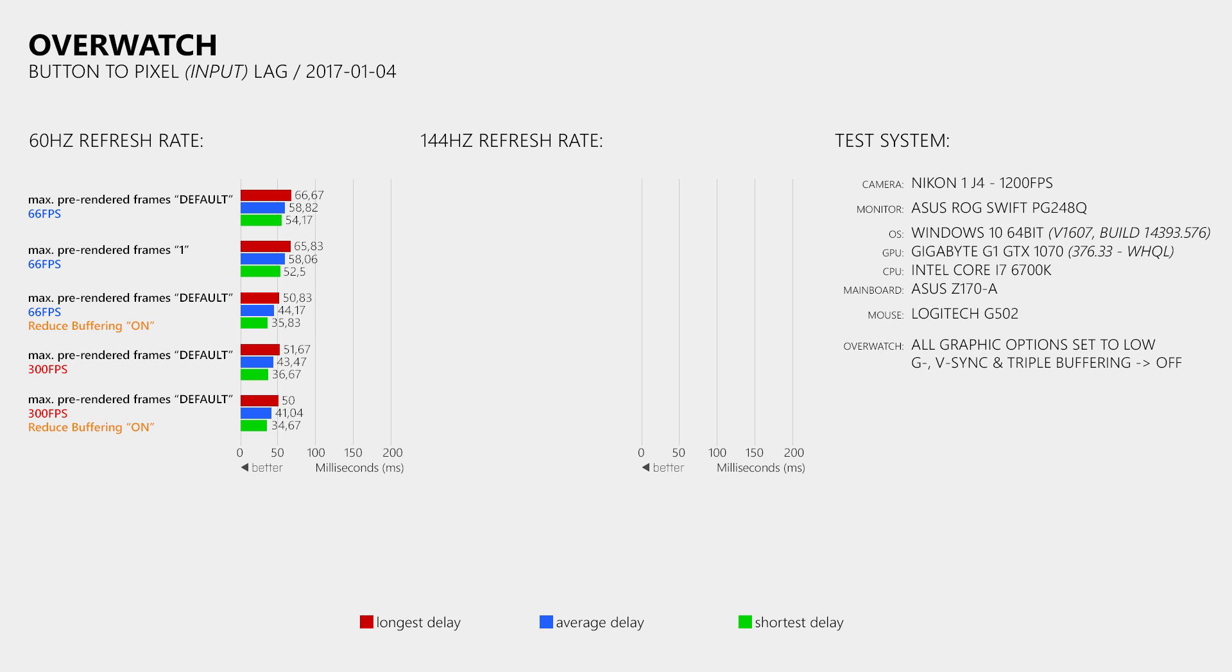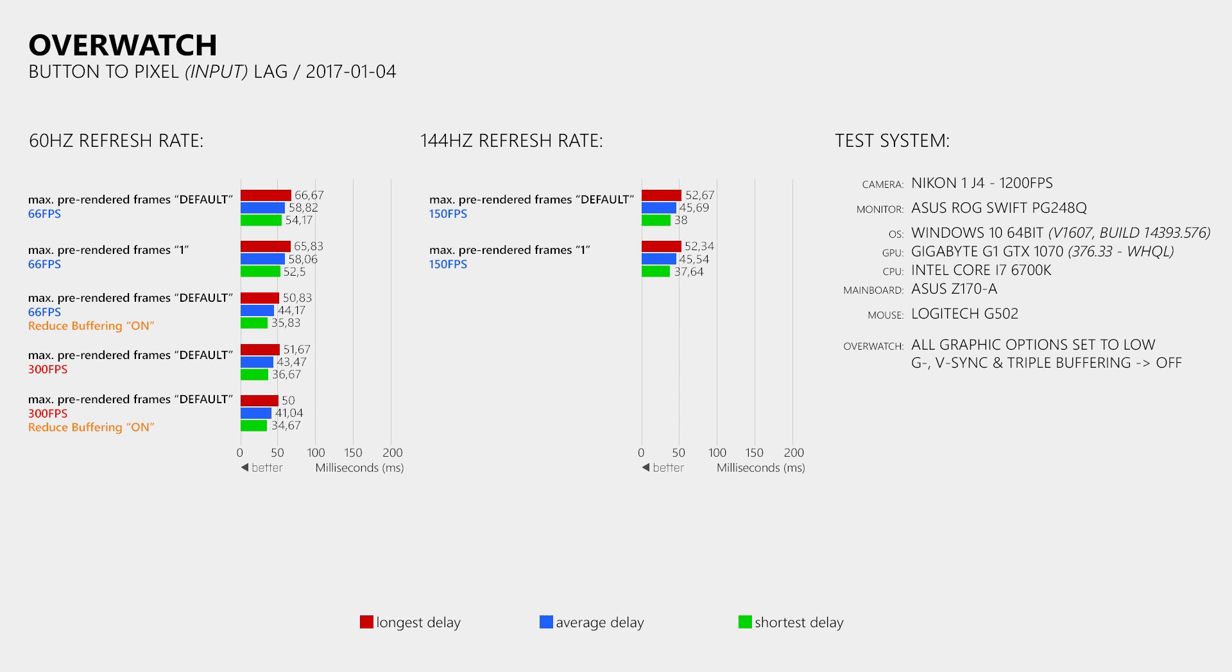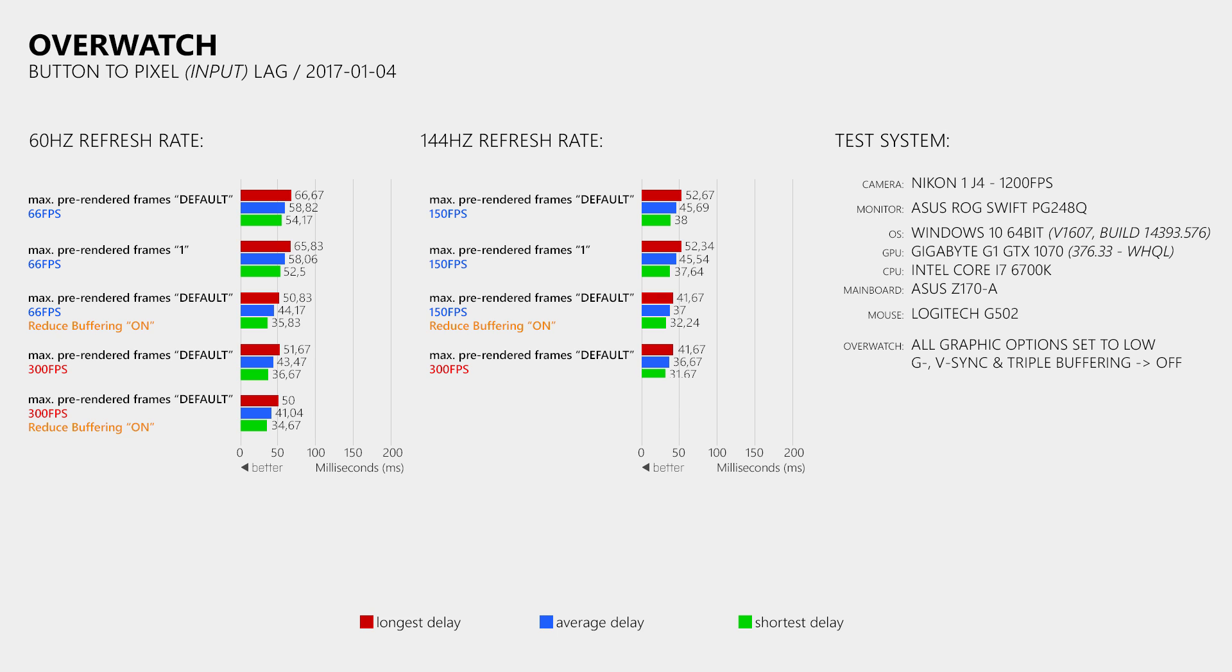At 144Hz the results are very similar. There is no difference between letting the game control the maximum pre-rendered frames and forcing one as value inside of the NVIDIA control panel. When I switched on the reduce buffering option, then this also caused a delayed decrease of about 1 frame at 144Hz. And at frame rates that are much higher than your display refresh rate, we can also see the same behavior as in the 60Hz tests.